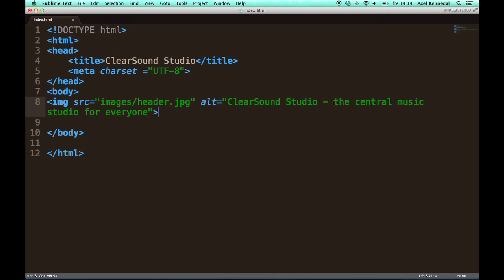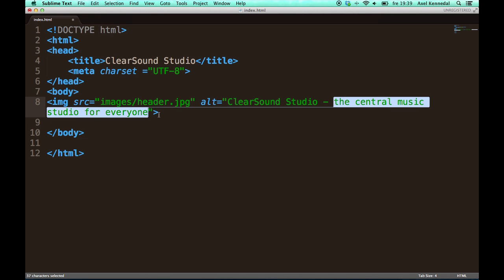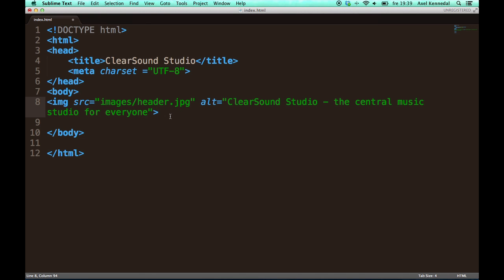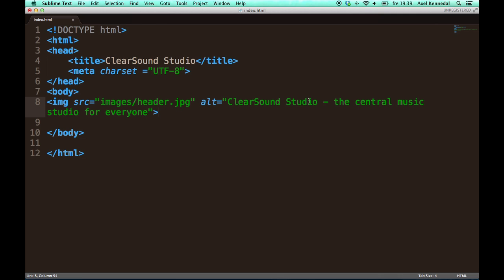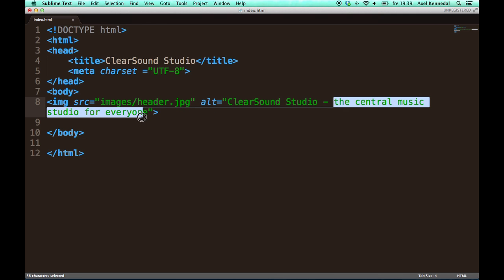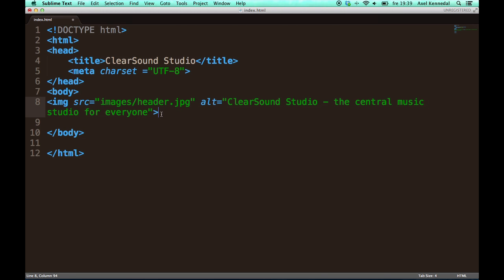As you remember from the header it only says ClearSound Studio. So why did I add all of this? I did it because these contain some of the keywords for my site. Some words that I think are important and that people will search for on Google when they are looking for a music studio. And now that I have added this it is going to increase my Google ranking for searches containing those words.